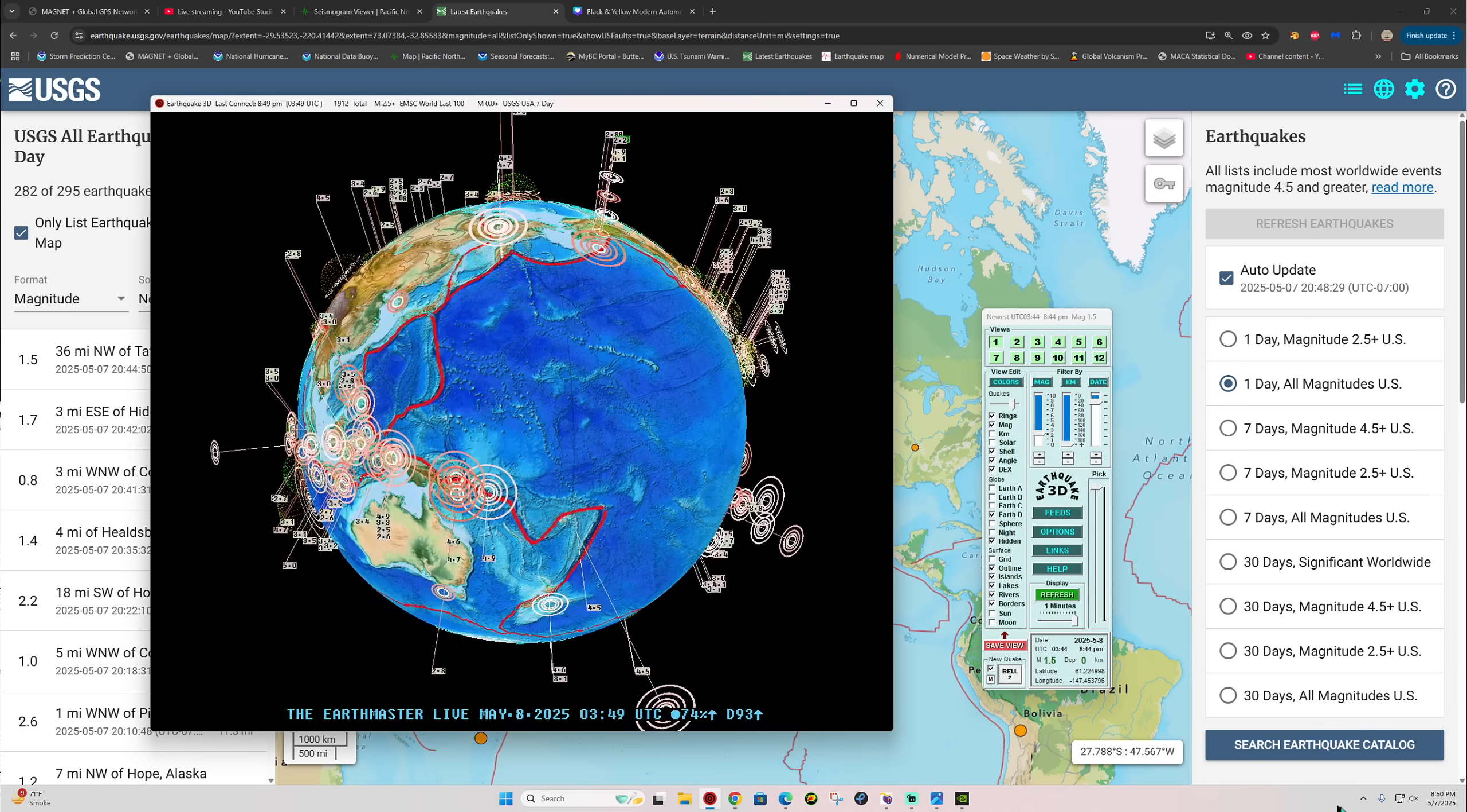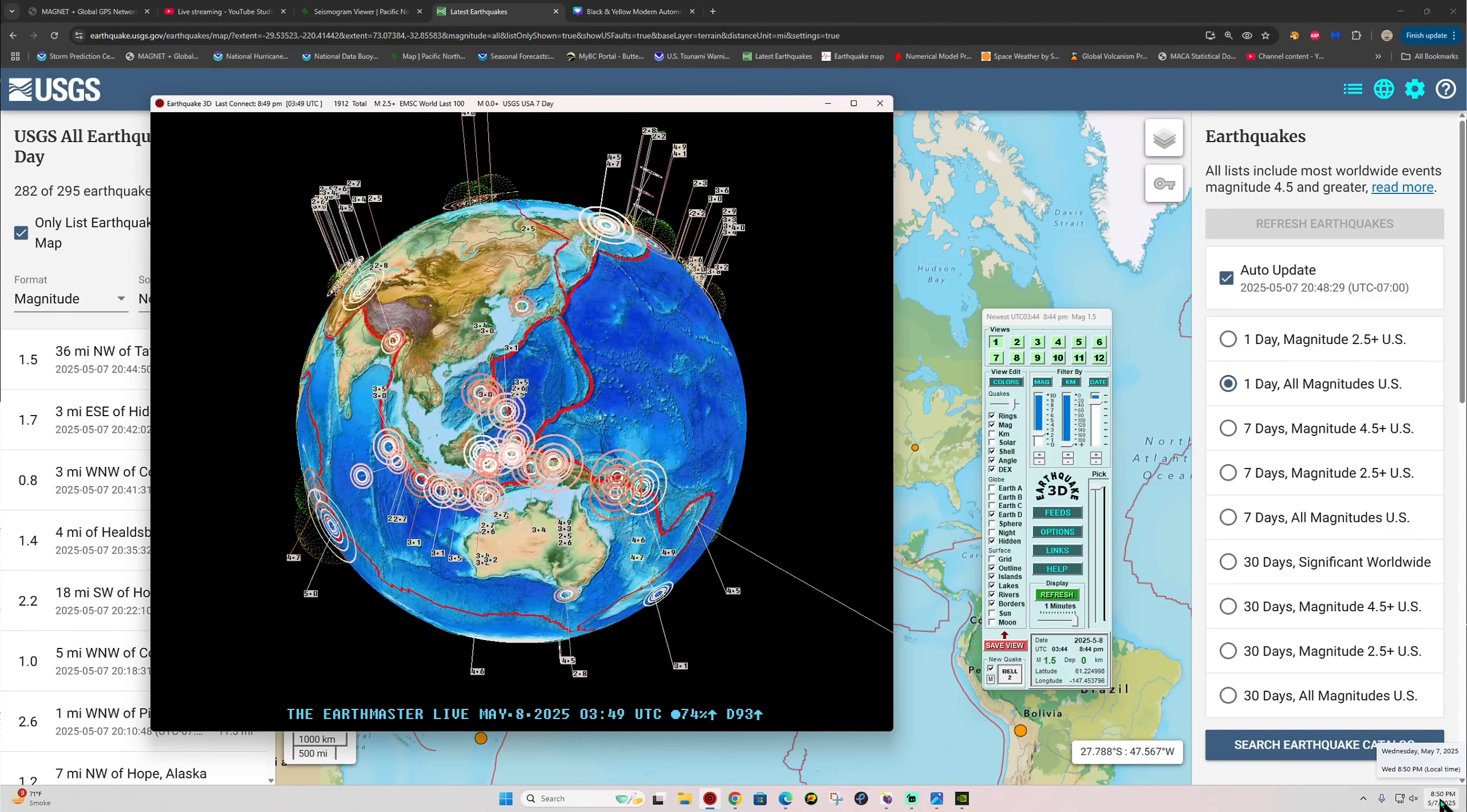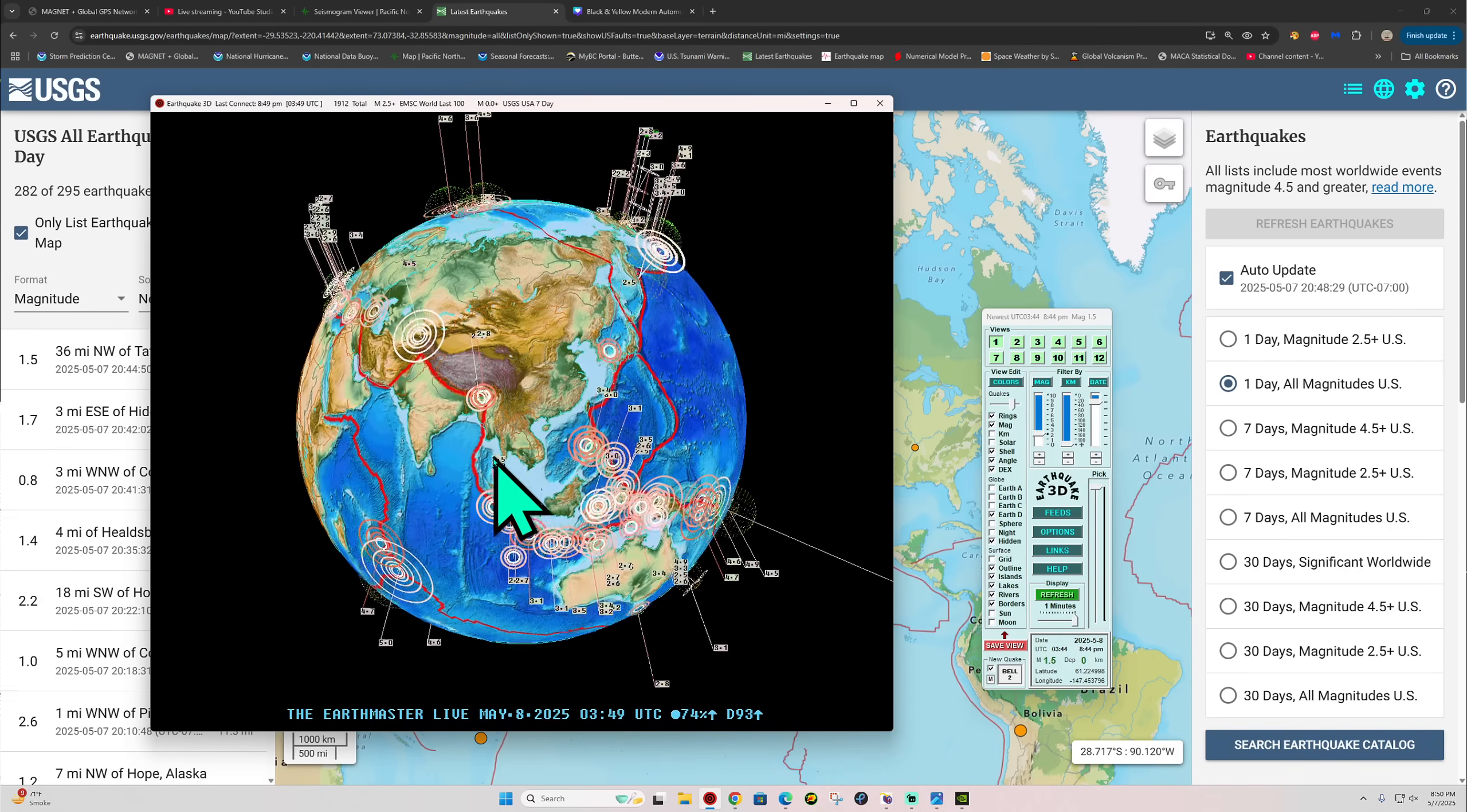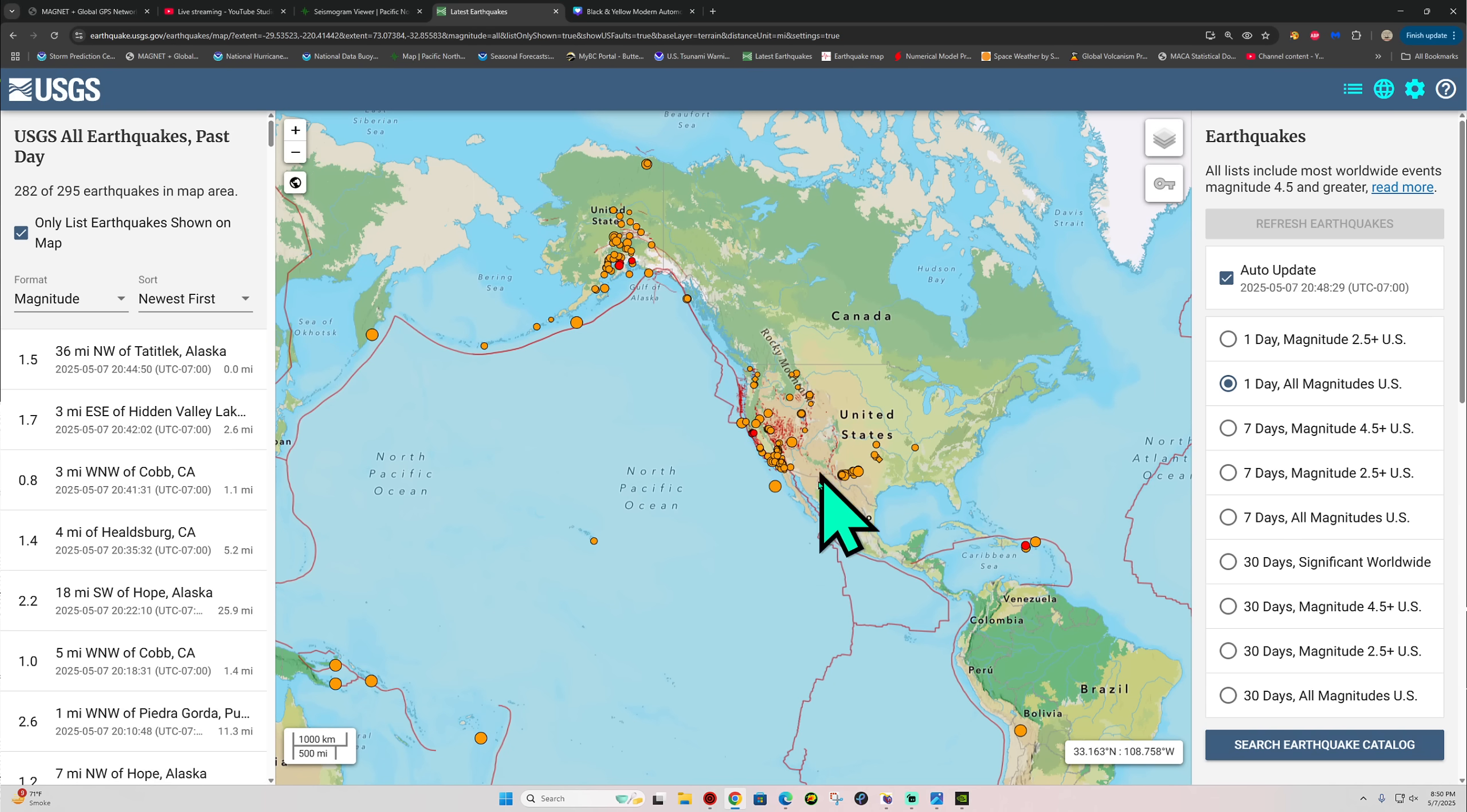How's it going out there folks, welcome back here to a Wednesday night, May 7th 2025 is the date, 8:50 pm local California time. Latest activity here on the earthquake 3D globe shows a 1.5 up into the Alaska area. Notice a little bit of movement kicking off here across the west coast today.